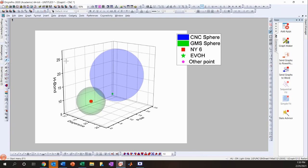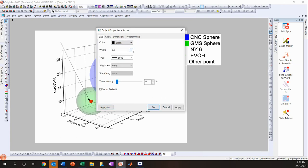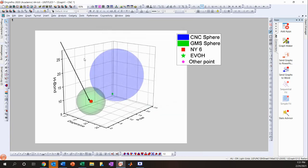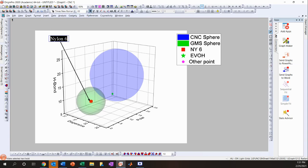If you want to add a label with an arrow pointing at a sphere, use the arrow tool in the toolbar — draw an arrow from one location to another. Double-click the arrowhead to change its shape or width. Then click the T (text) button and type your label, such as 'Nylon 6'. You can change the font to Times New Roman, bold it, and adjust the font size.